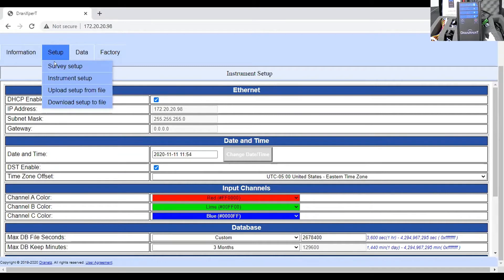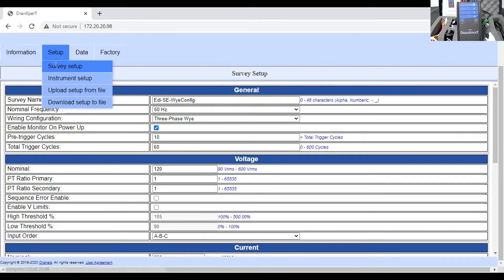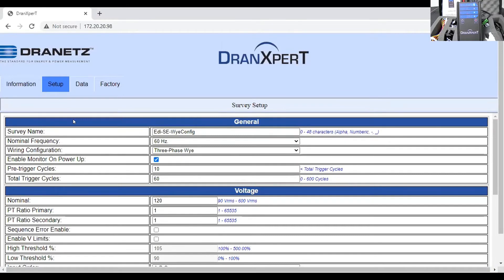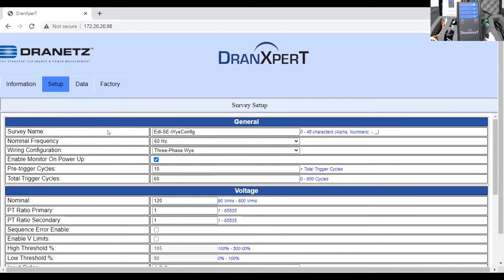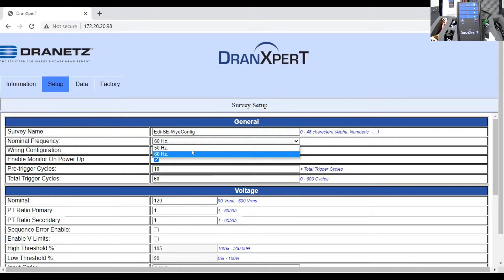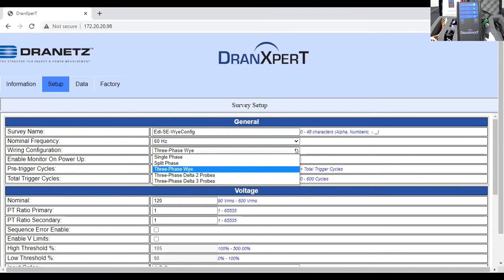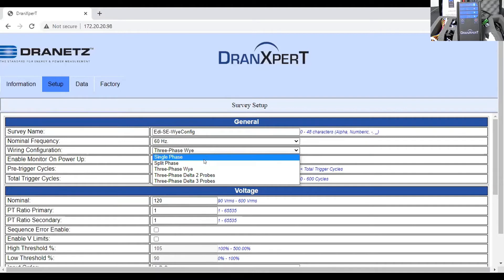The next step is what we call the survey setup. This is where you really get into the meat of setting up the instrument. A lot of it is very intuitive. For example, the survey name. As I mentioned earlier, it's always recommended that you give the survey a name. Another way you can think of a survey is a monitoring session. You want to give it a name that allows you to better organize the data when you're doing it in post. And then you have things such as the frequency. Obviously, we can support frequencies other than 60 Hz. You can see the drop-down for 60 Hz. Circuit types. The drop-down for circuit types. You can see the various circuit types that we support. And by the way, these are the most common circuit types that you're going to encounter. Your deltas, your y's, whether it's delta 2 probe or delta 3 probe.